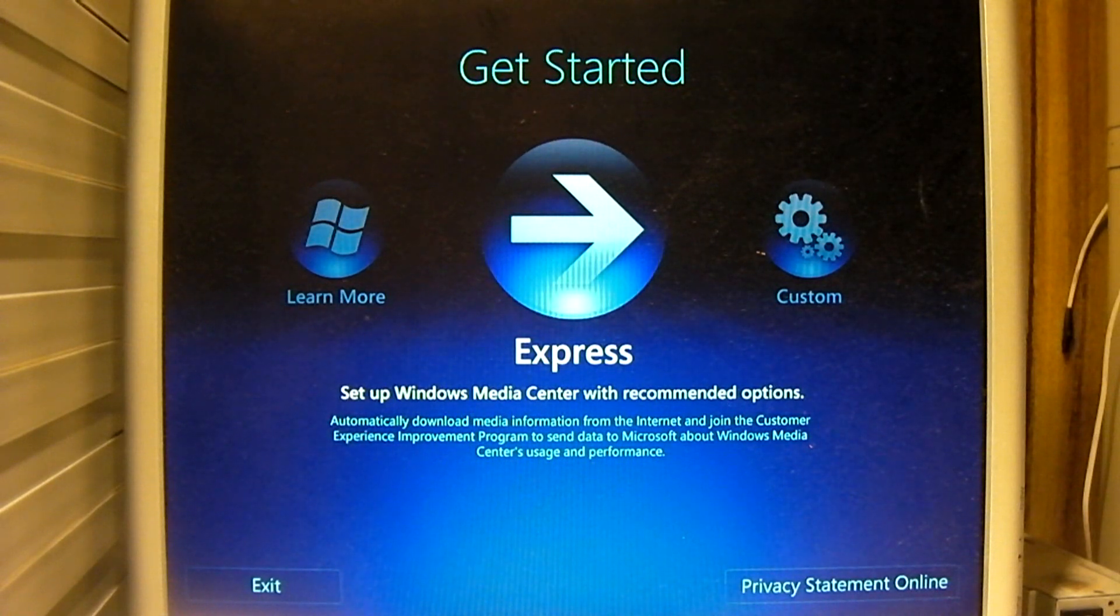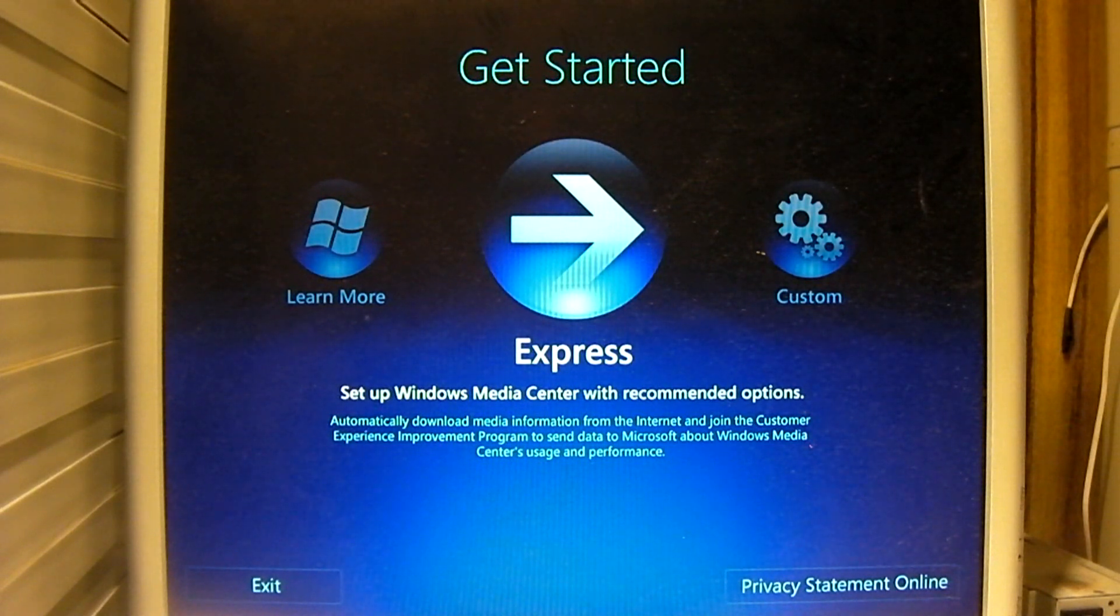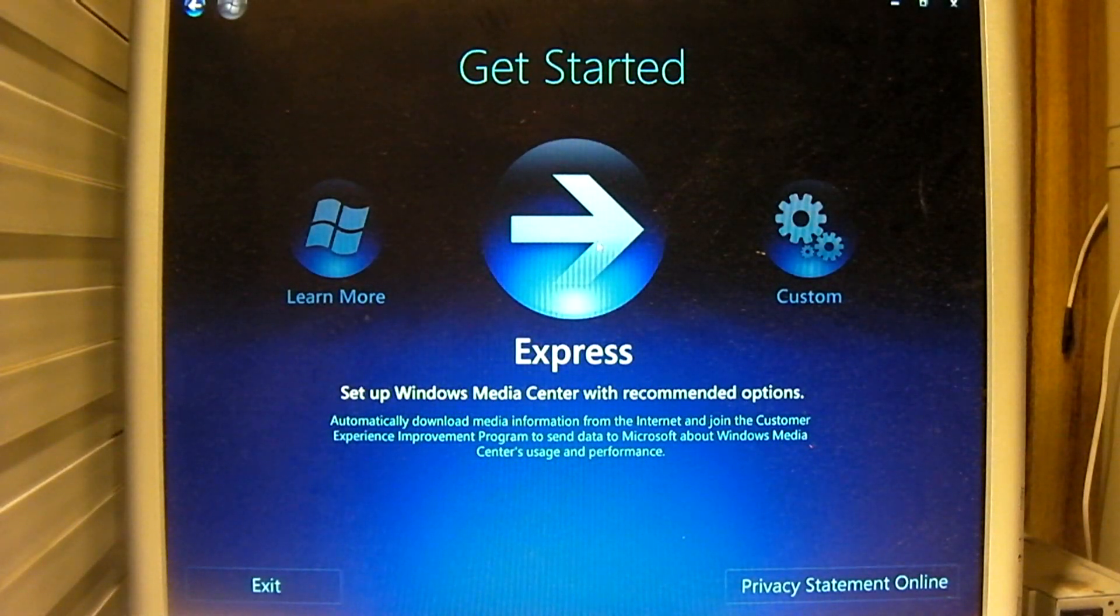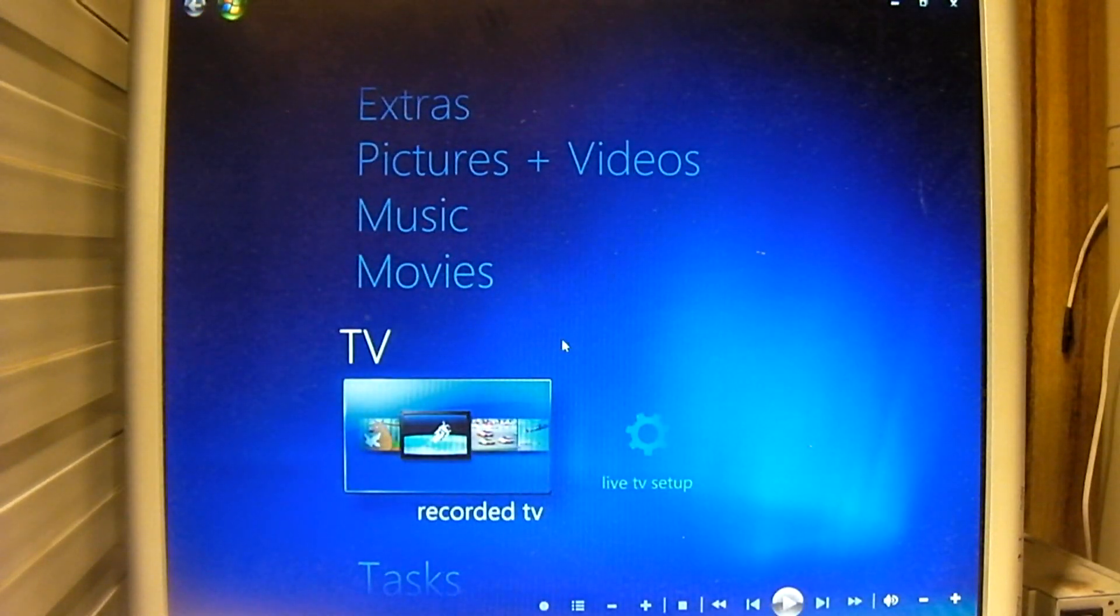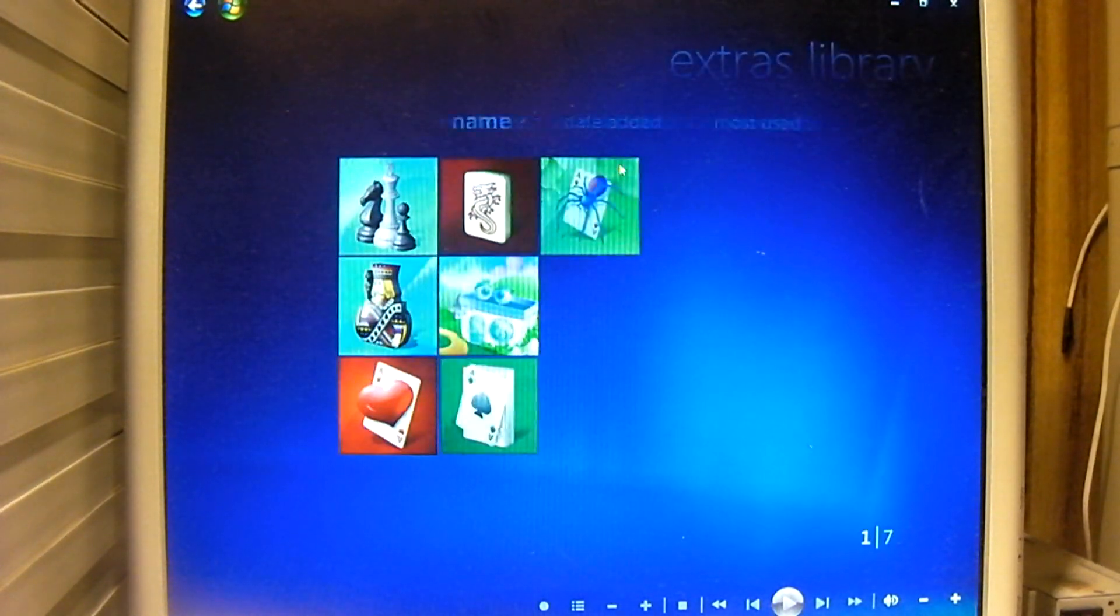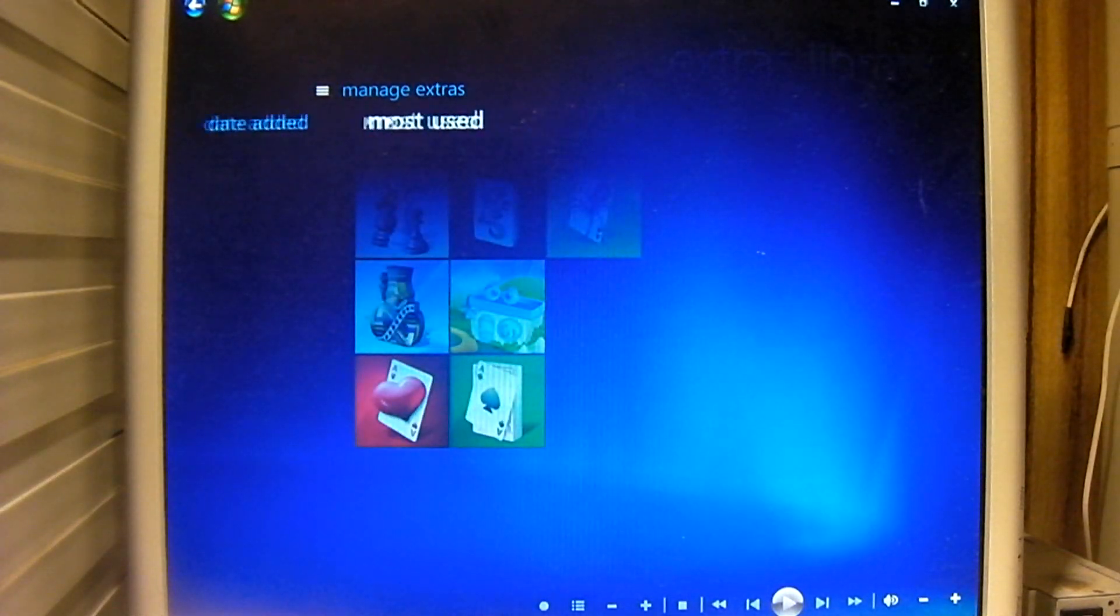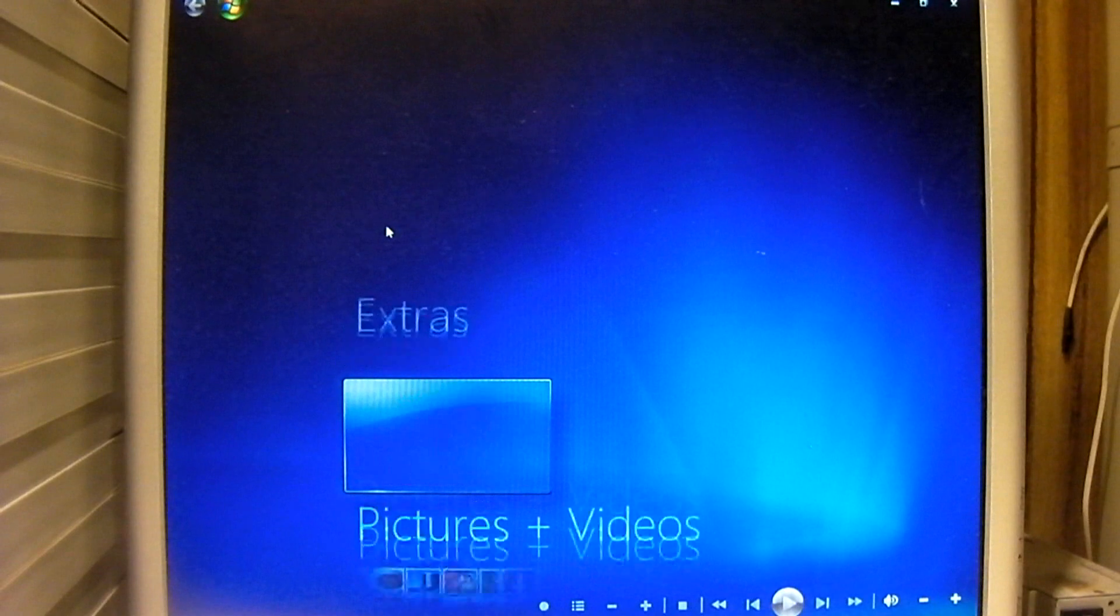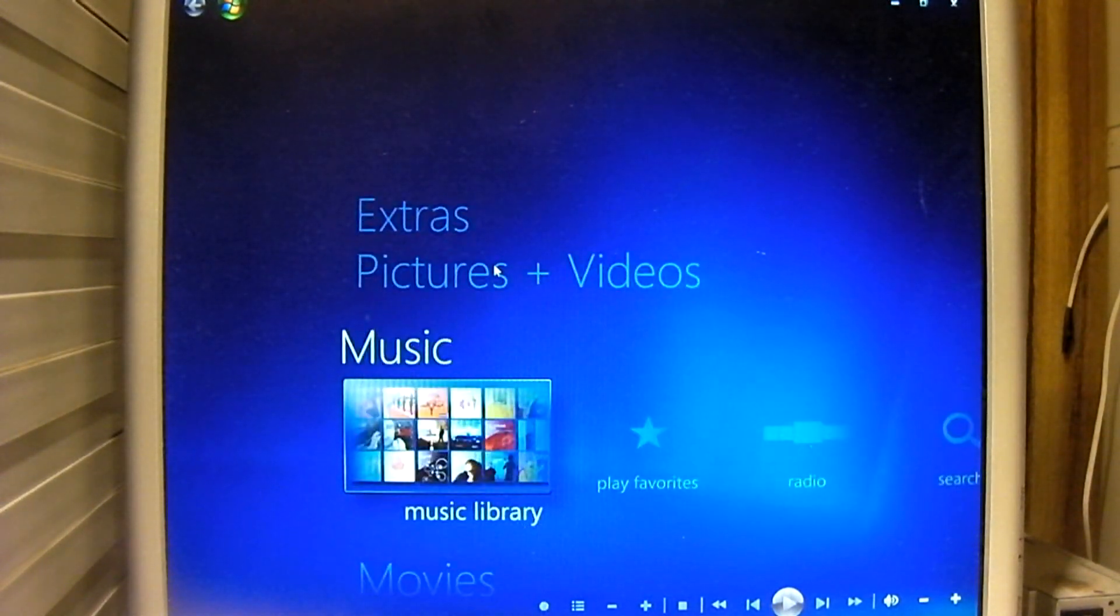But due to the extreme DRM requirements of cable cards, and the cable company, it was just such a pain in the butt. I mean, it was ridiculous, but this is Media Center. Let me see here. Yeah, this was pretty much the final product that you would get in the RTM release of Windows 7.